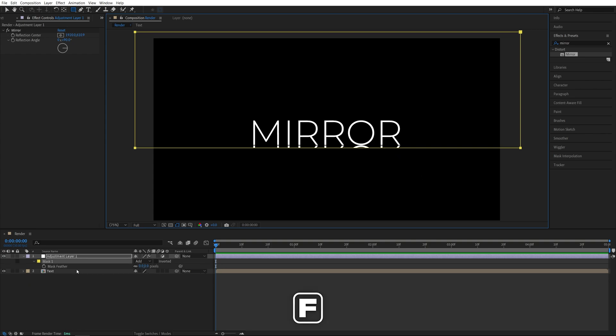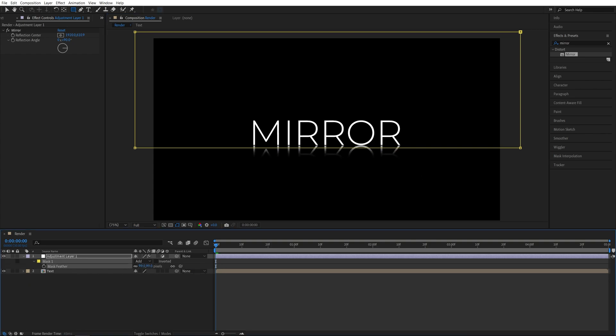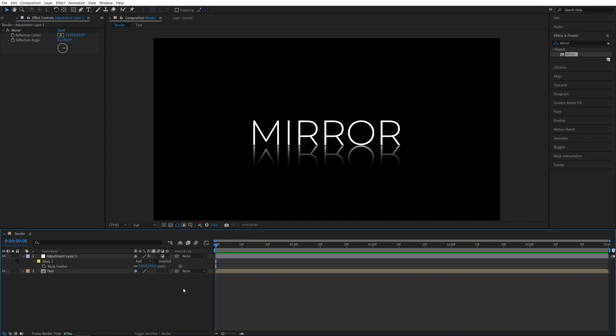Then press F on the keyboard and increase the mask feather to add fade to the reflection. So 150 pixels should be fine. And if you want just the mirrored text, you can call it a day. But if you want to animate it...